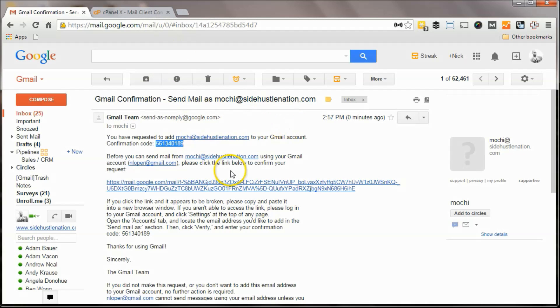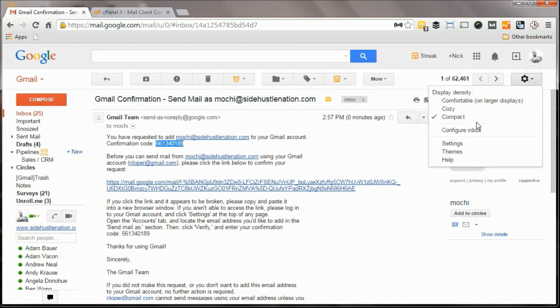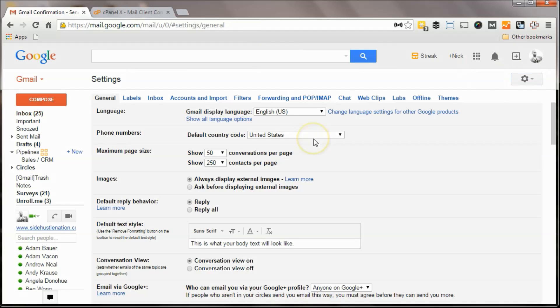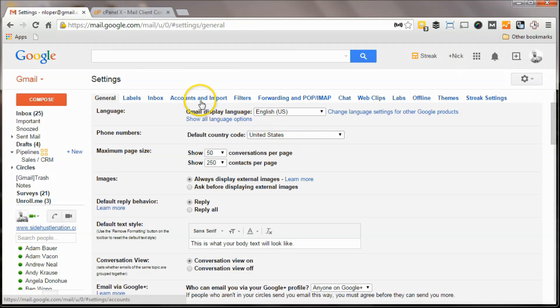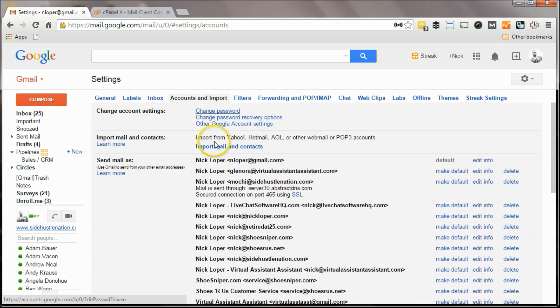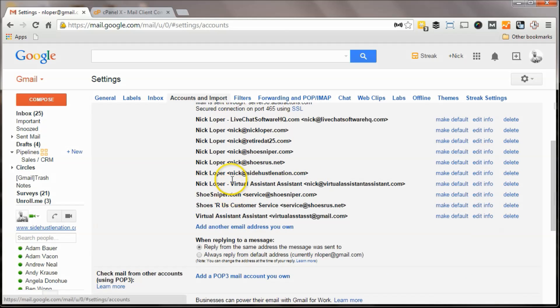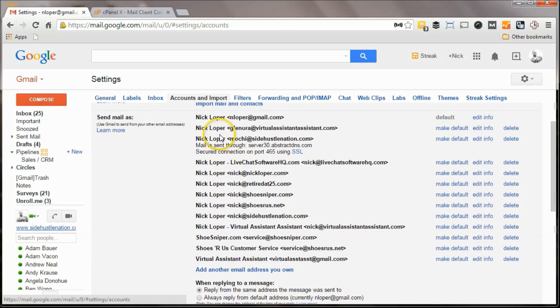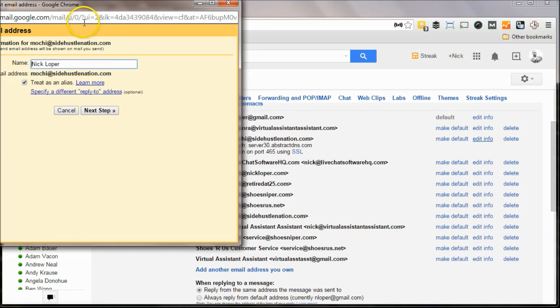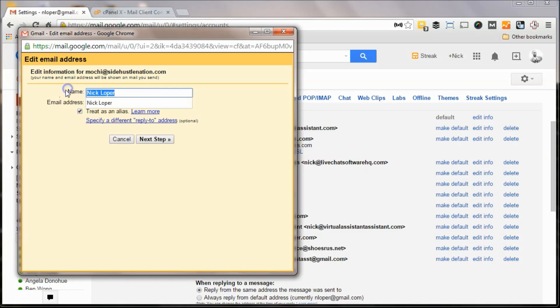Now you can send, in that Gmail setup, you can set up, you know, whatever name you want in the from field. Actually, you can do that back in your settings as well. So here is mochi, and if I hit edit info, I can change the name. SideHustleShitsu, or whatever I want to put in there.